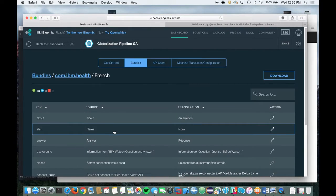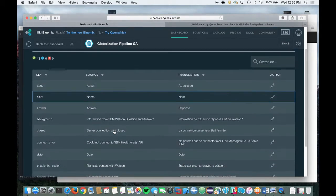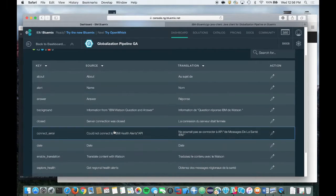You can now click on the French link to see your translated content. From this view, you'll see that your keys and original source content is displayed along with the translated content. Later, we will come back and take a look at how you can edit the machine translation content if needed.